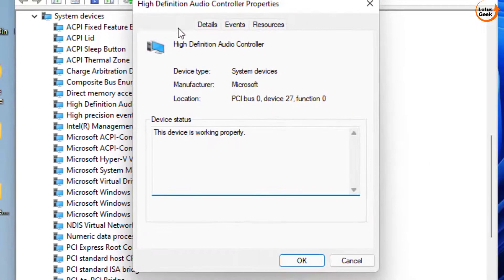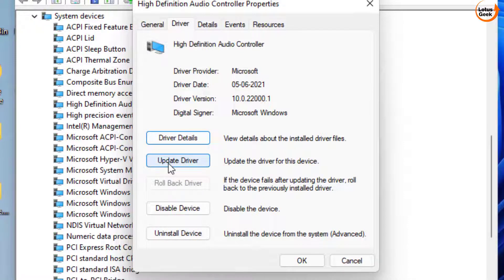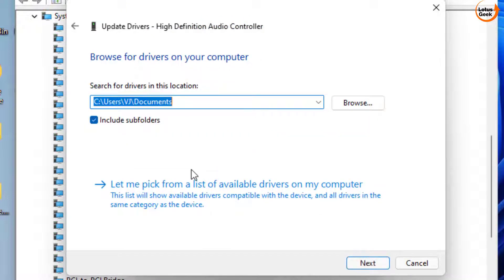Again, if Rollback Driver option is available, click on Rollback. If it is not available, click on Update Driver and again choose the second option — Browse my computer for drivers — then again choose the second option.